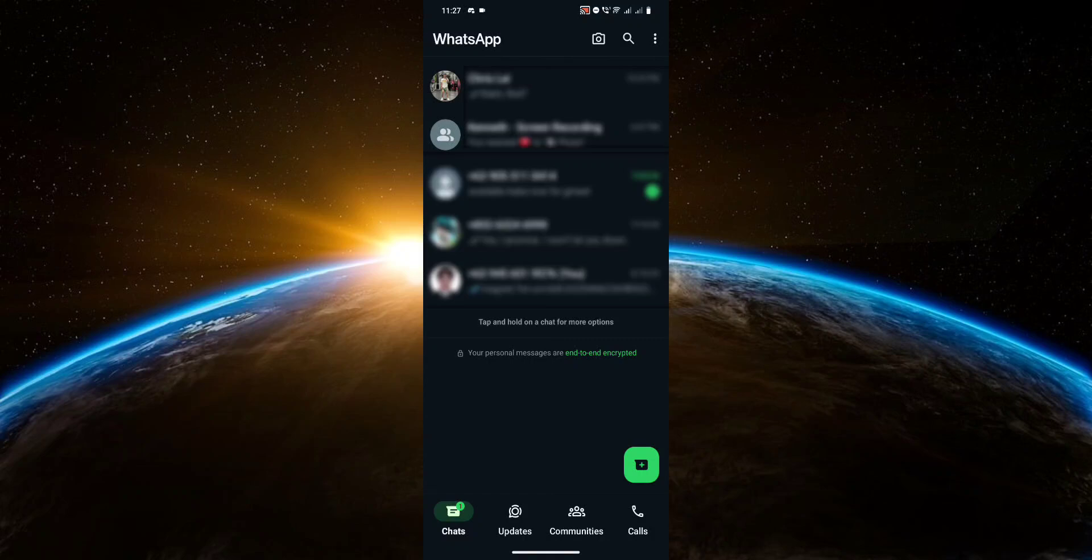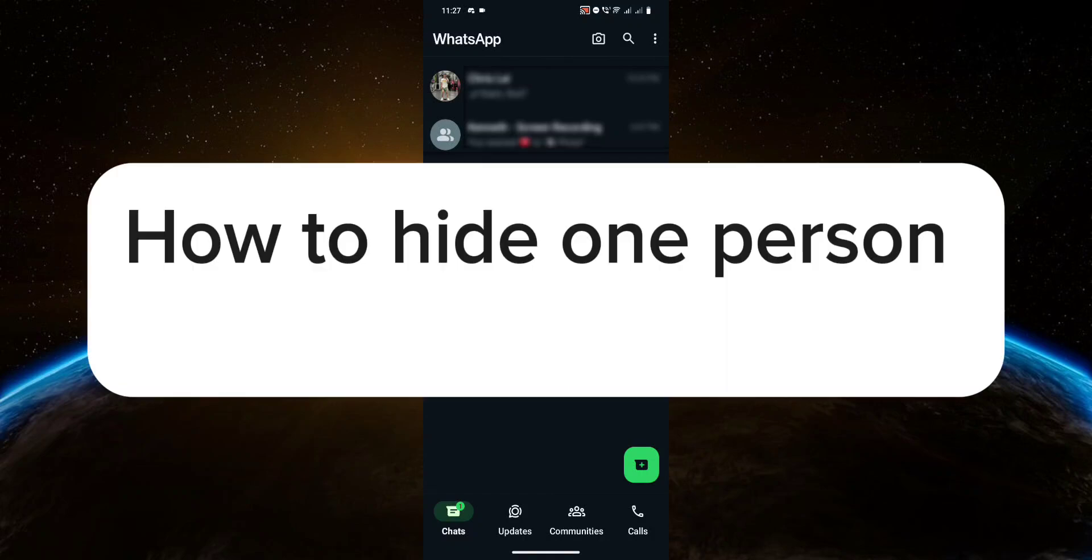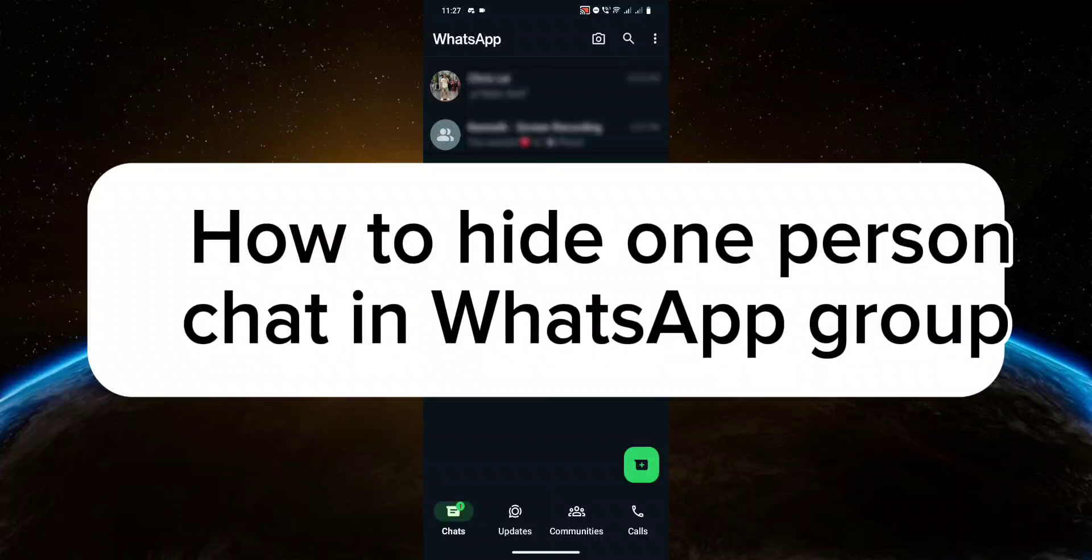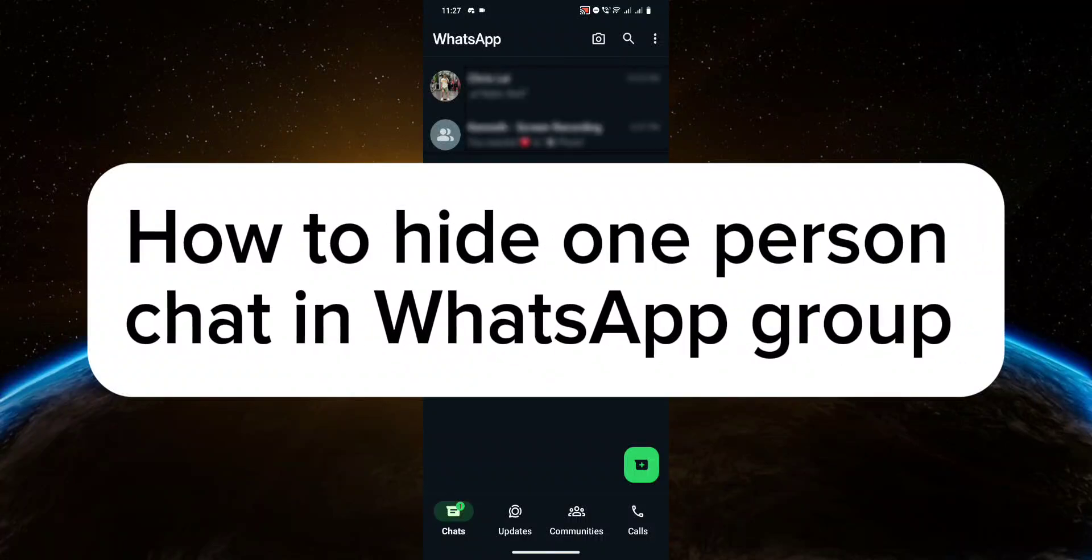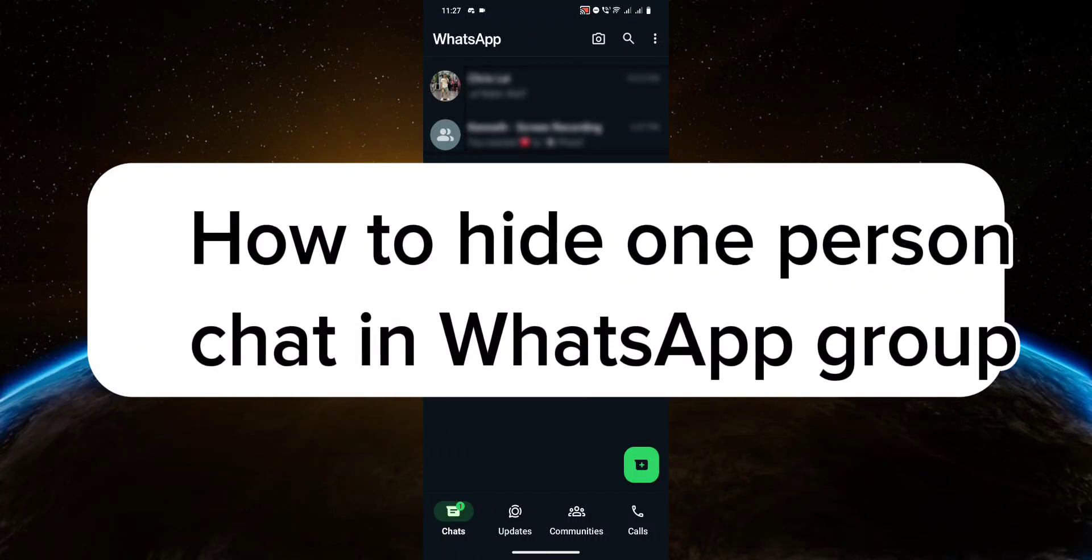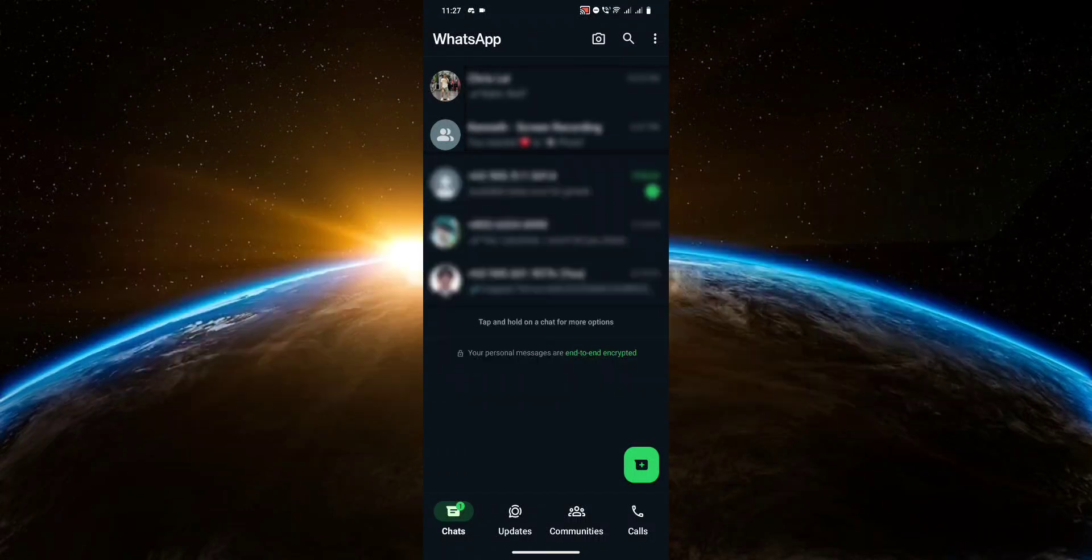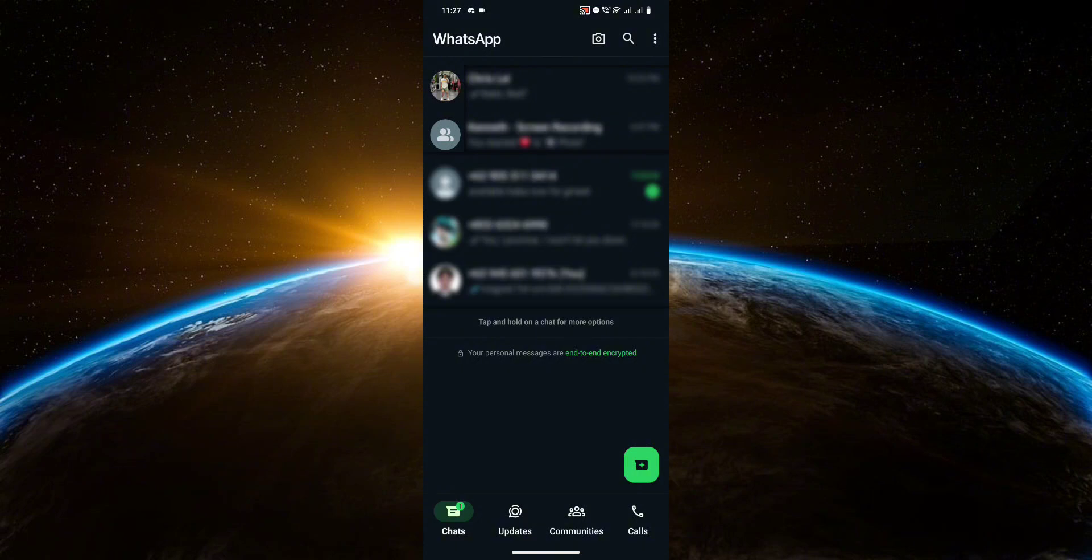Hello guys, welcome to Tech Tricks Tutorial. In today's video I will show you how to hide one person chat in WhatsApp group. So let's get started. All you need to do is long press on the conversation or